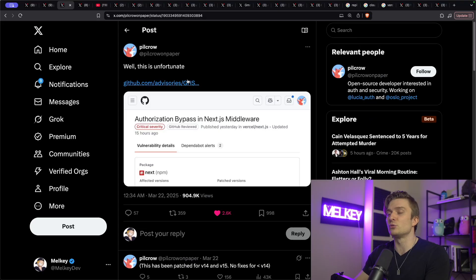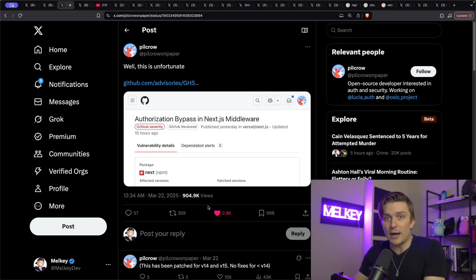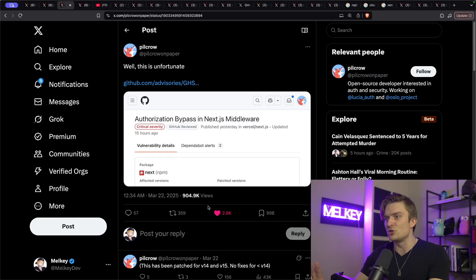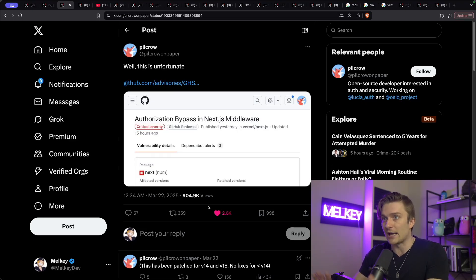And the tweet Pilkrow is referencing is the one that he posted at 12:34 AM. And to my knowledge, this was like the first tweet that really made waves on any sort of vulnerability in Next.js at all.